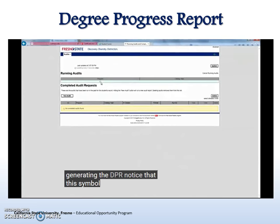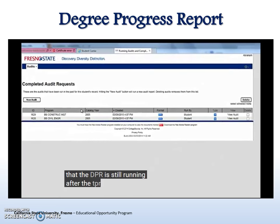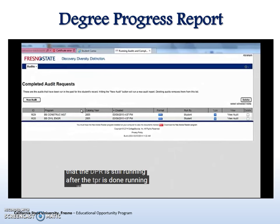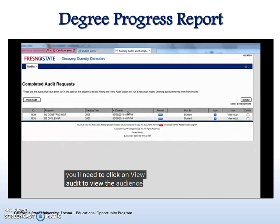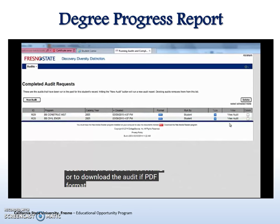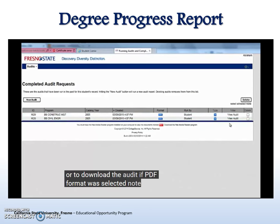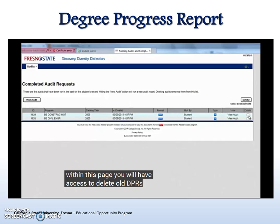Notice that this symbol will let you know that the DPR is still running. After the DPR is done running, you'll need to click on View Audit to view the audit in HTML, or to download the audit if PDF format was selected. Note that within this page, you will have access to delete old DPRs if you no longer wish to see them.